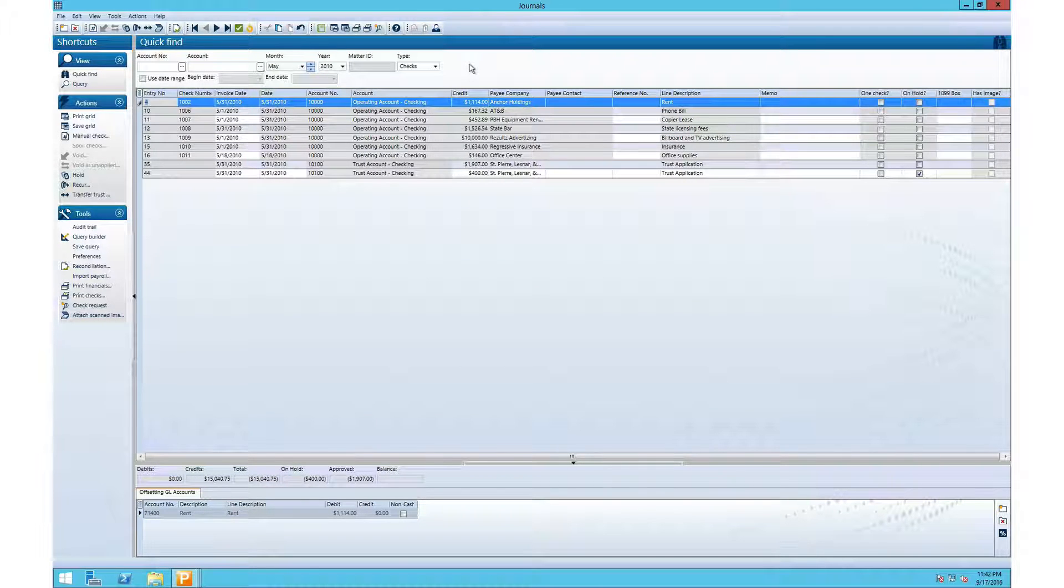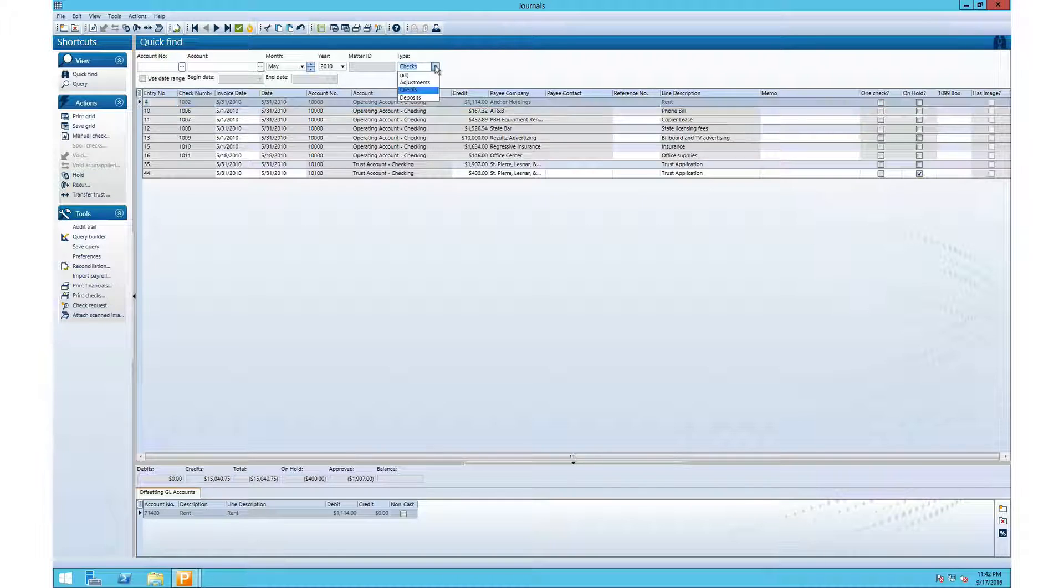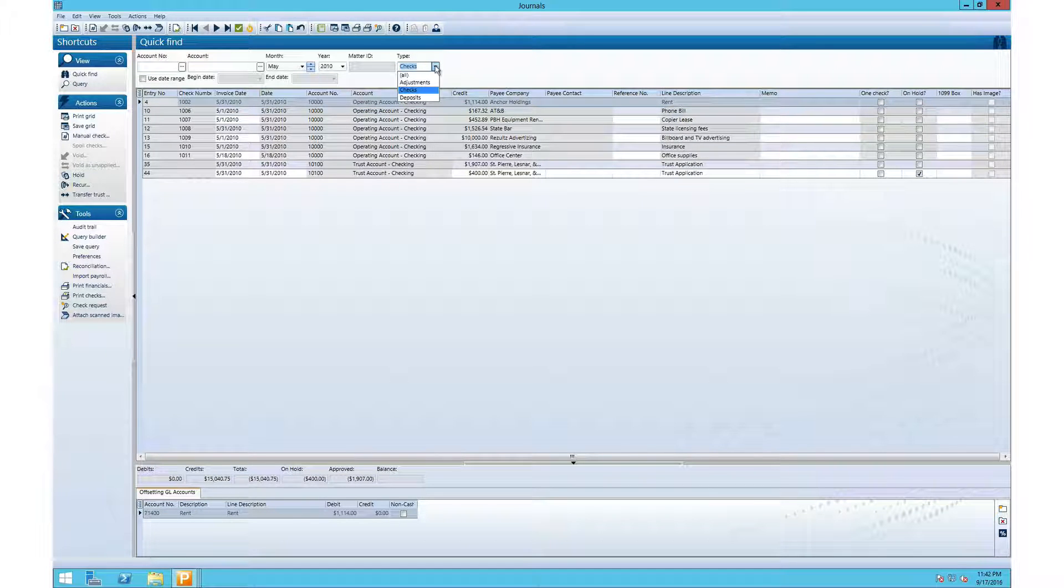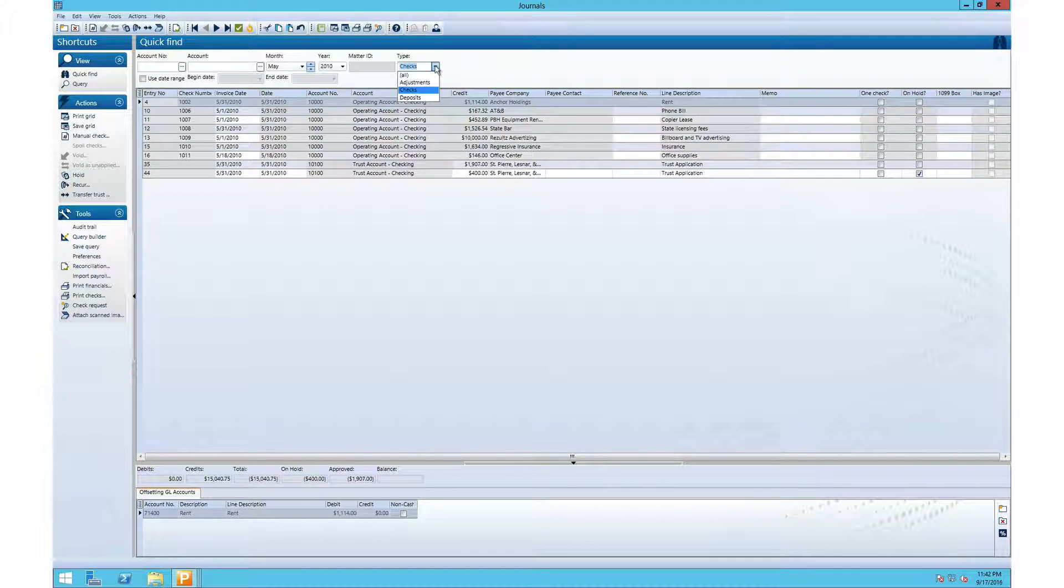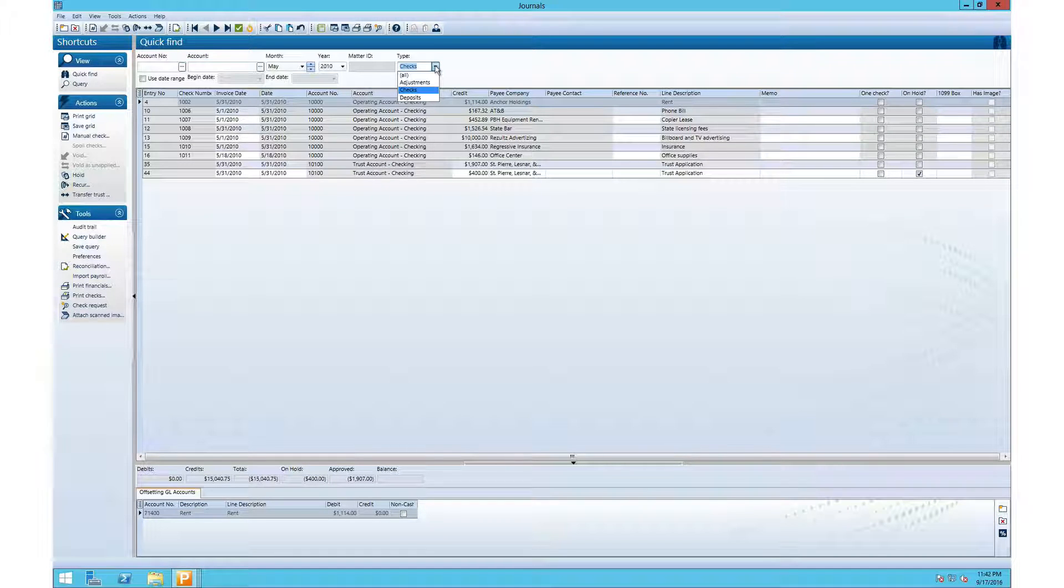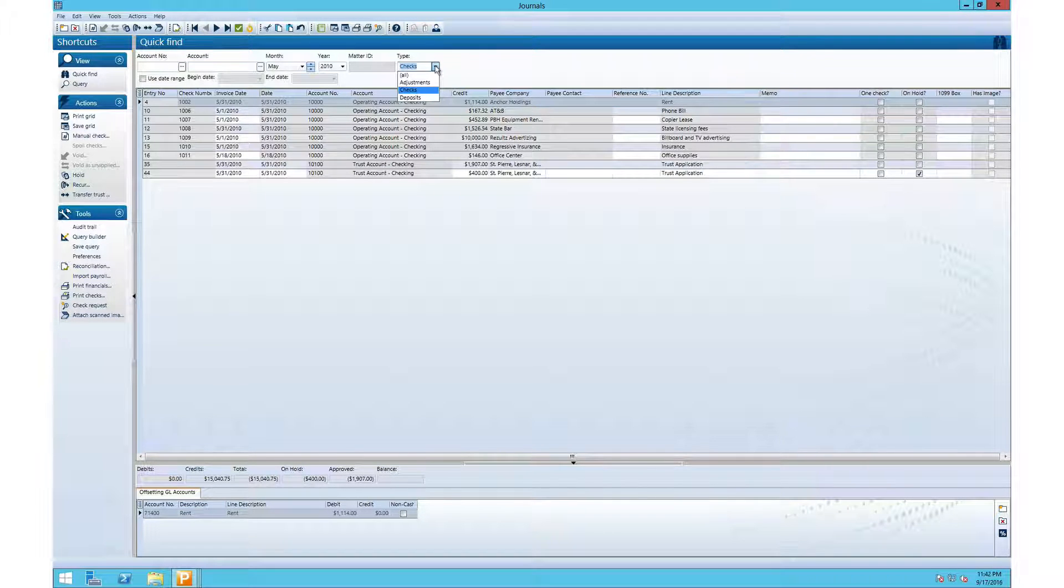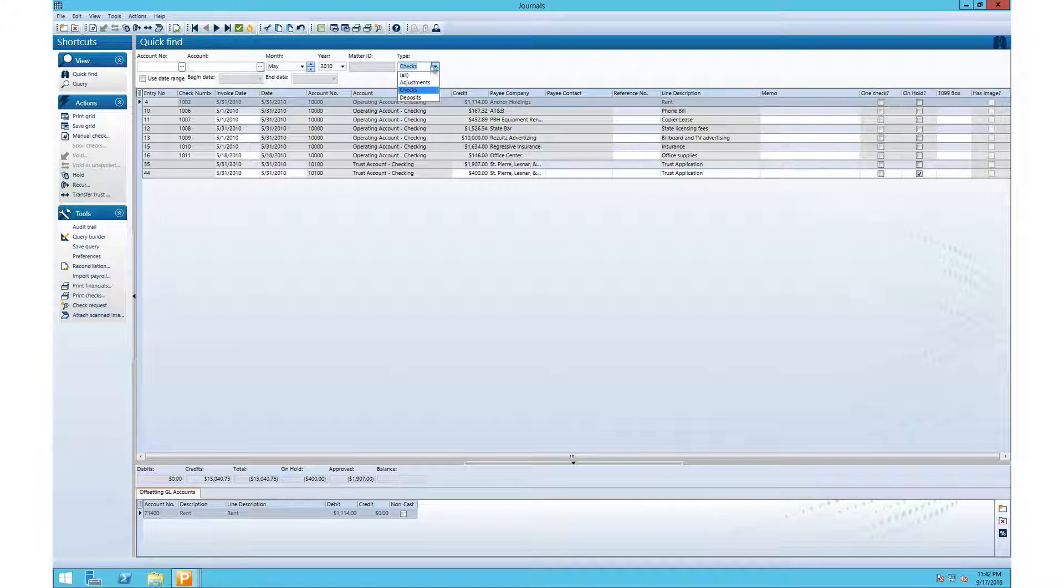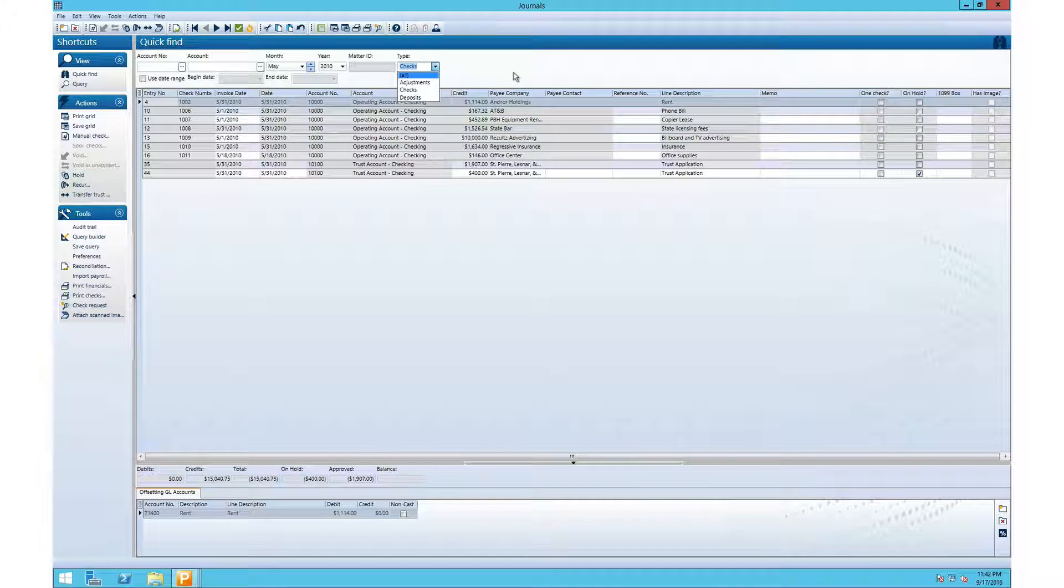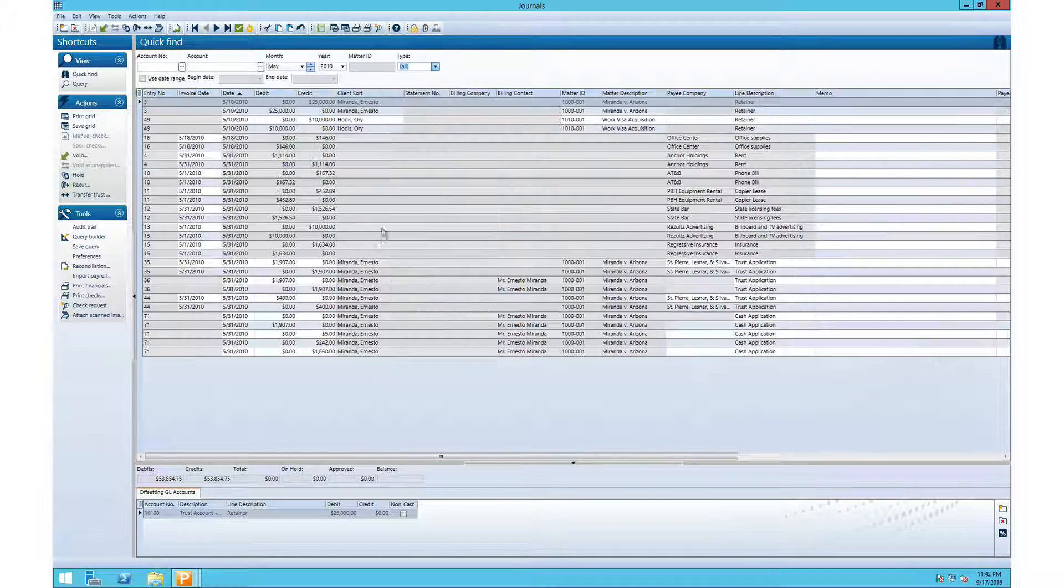First option we want to take a look at is the type box. Within this box you can select if you want to see checks, deposits, adjustments, or all transactions. If you open up the journals page, you select your month and your year, and most of your transactions are missing, usually means you need to select all and all transactions will appear.